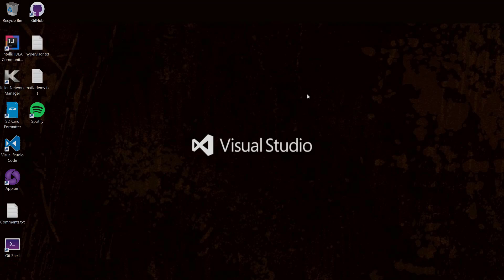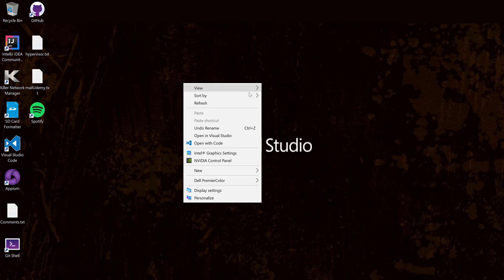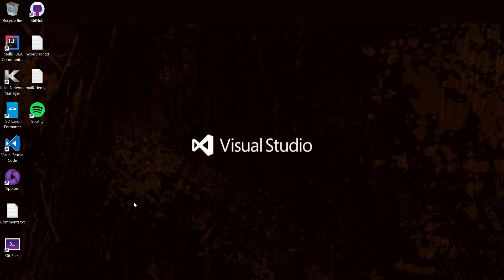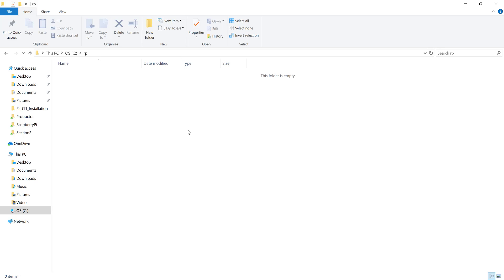Let's quickly see all of these in action and understand how things work. I'm going to flip to my Windows 10 host machine. What I'm going to do is start creating a .NET Core console application that will run on the Windows 10 IoT Core Raspberry Pi machine. First, I need to install the .NET Core 2.0 preview, which is already available on my machine.